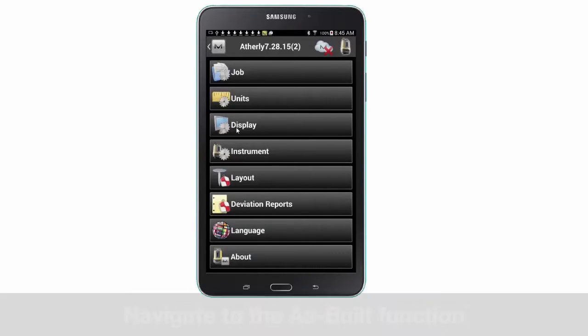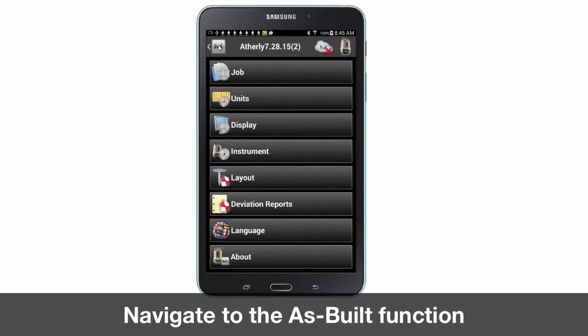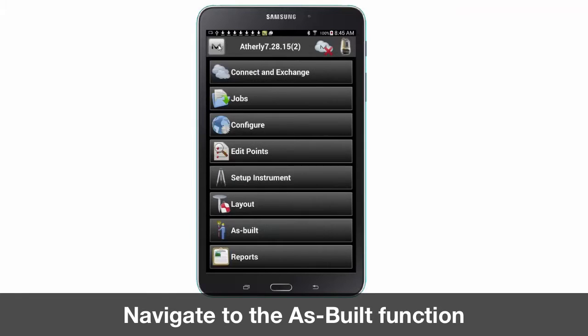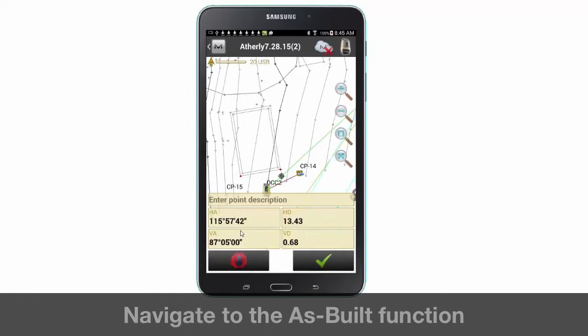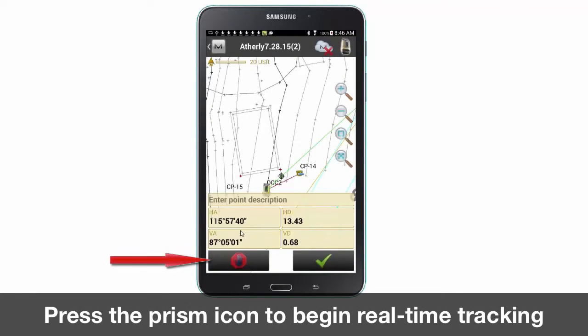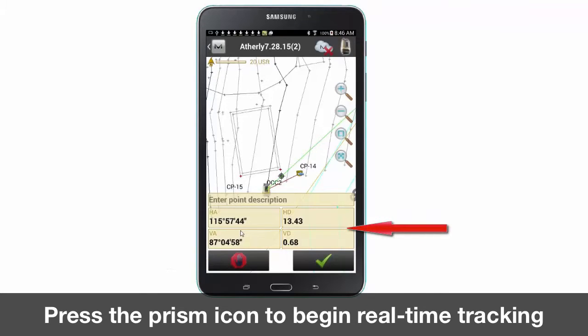Navigate back to the main screen and press as-built. To begin tracking, press the yellow prism icon. When tracking is activated you will see changing horizontal and vertical values.